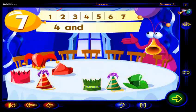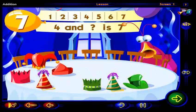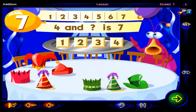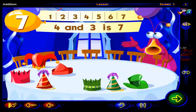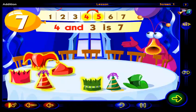Four and what number is seven? Drag the number here, then click OK. Well done. Four and three is seven. Four and one, two, three more is seven.